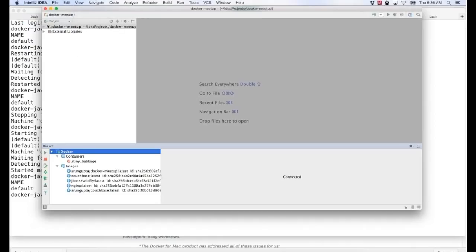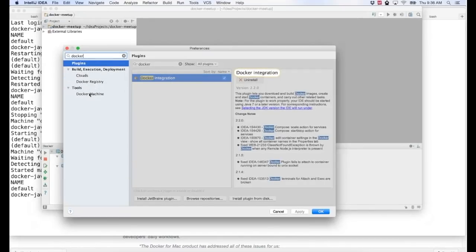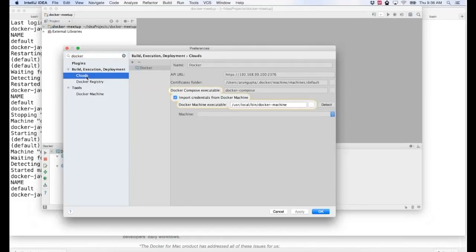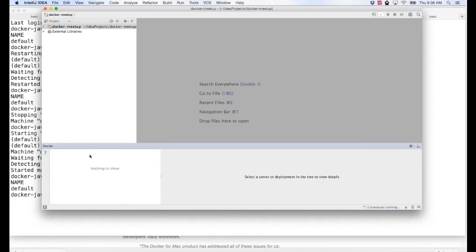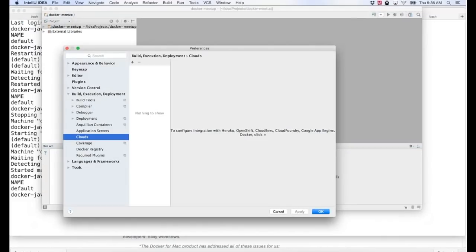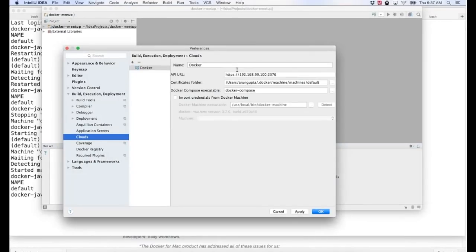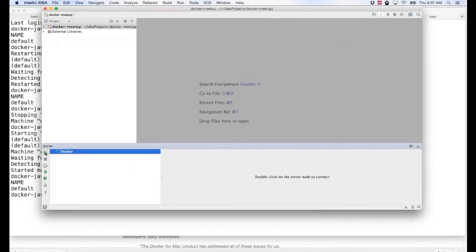To configure the Docker connection, go to Preferences > Clouds. If nothing is configured, add a new cloud of type Docker. Give it a name and click 'Import credentials from Docker machine' — it just picks up the defaults automatically. Click OK and now I can connect to this server. It shows all the images. I delete a couple of images and a running container to start clean.